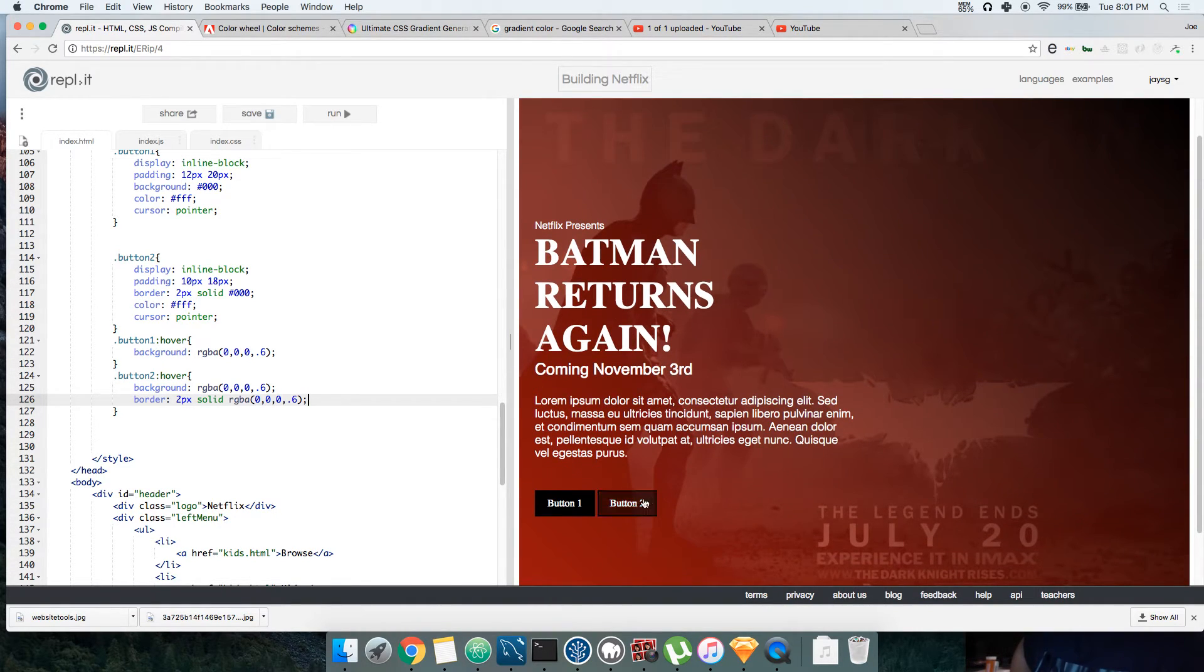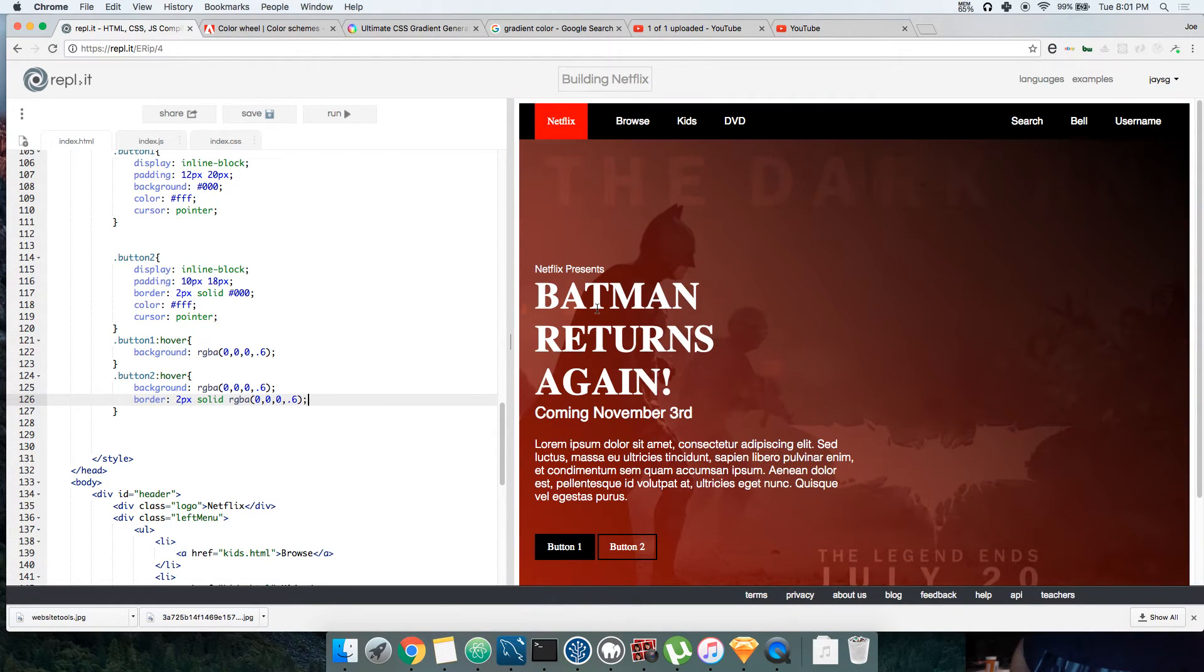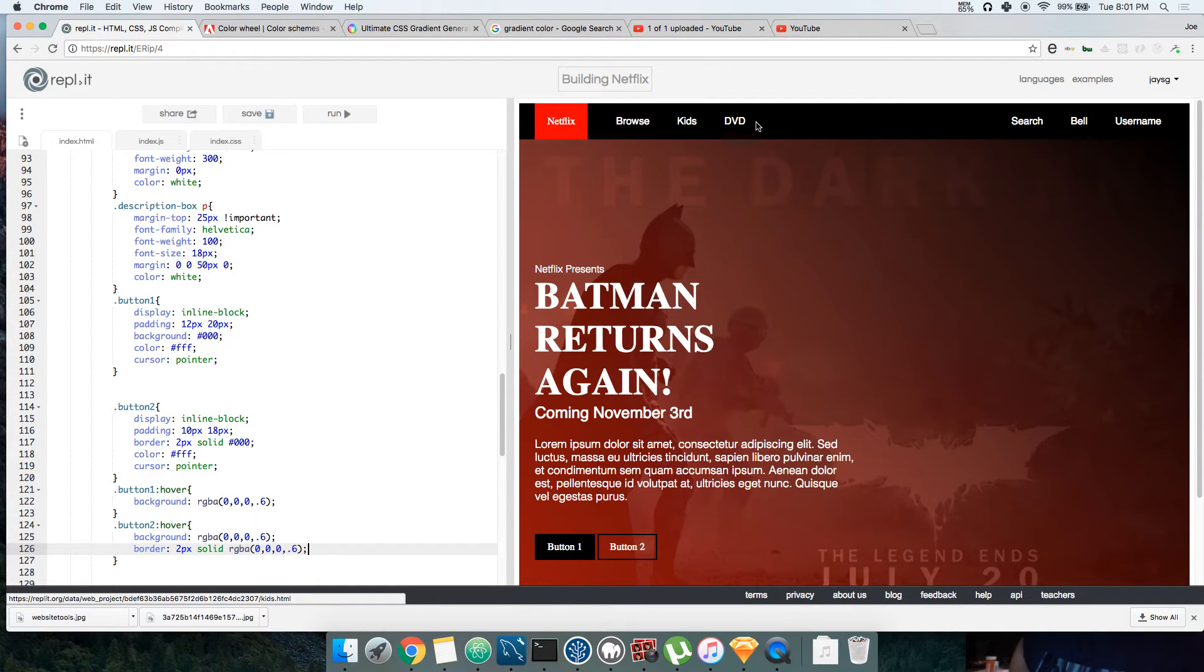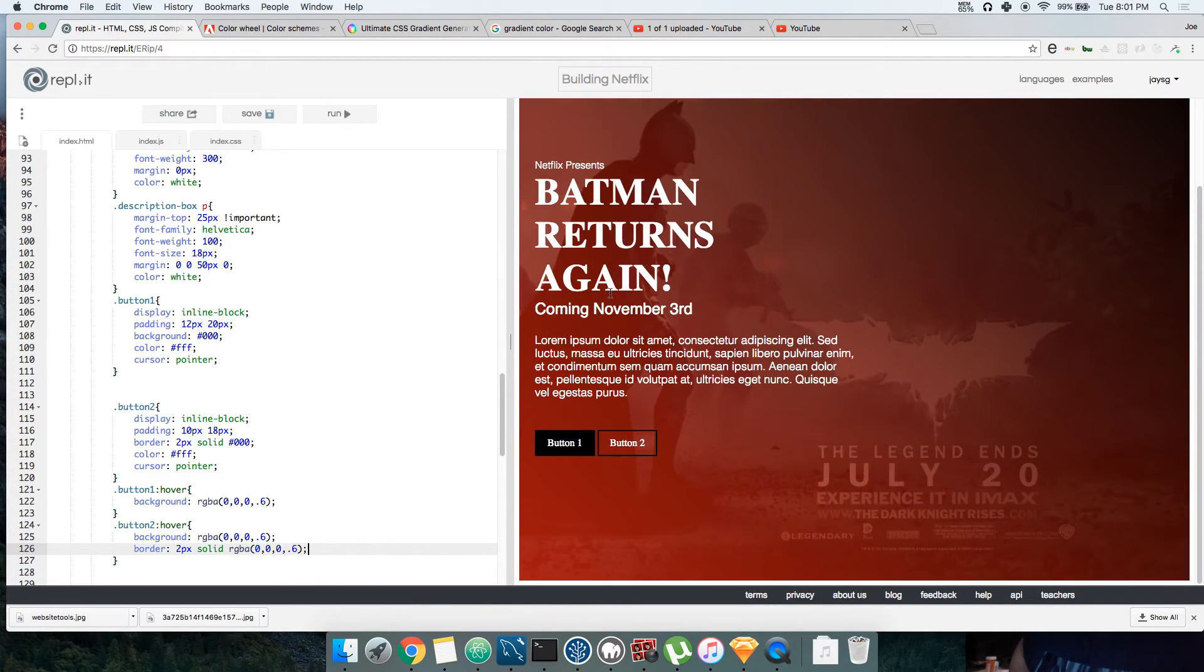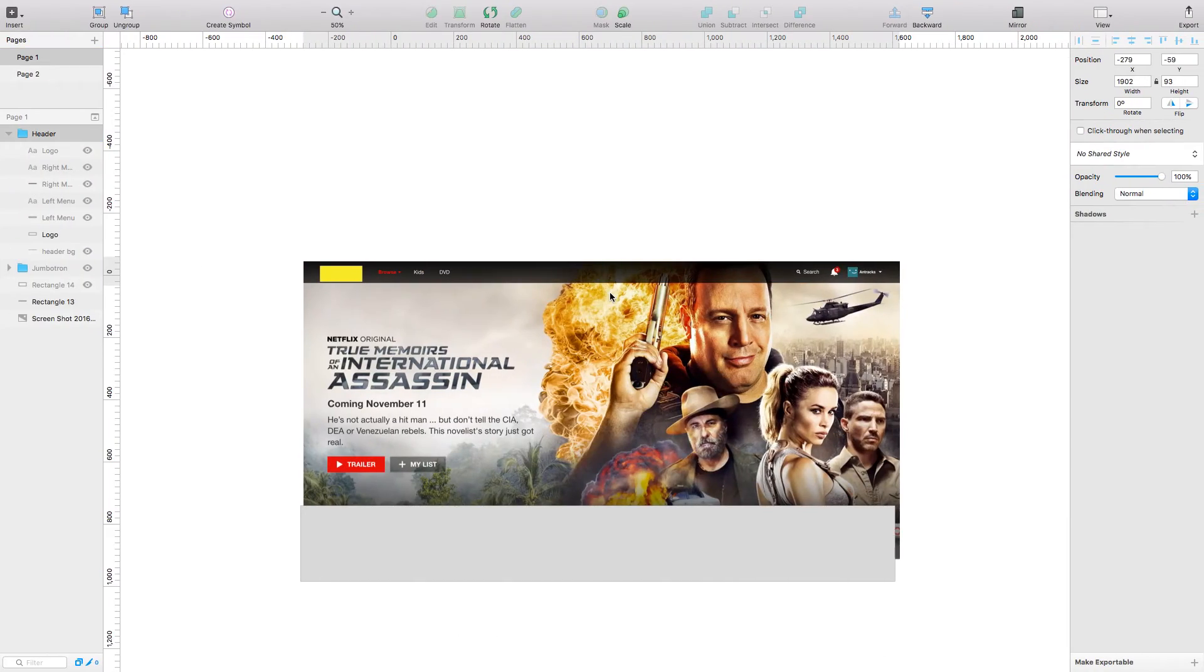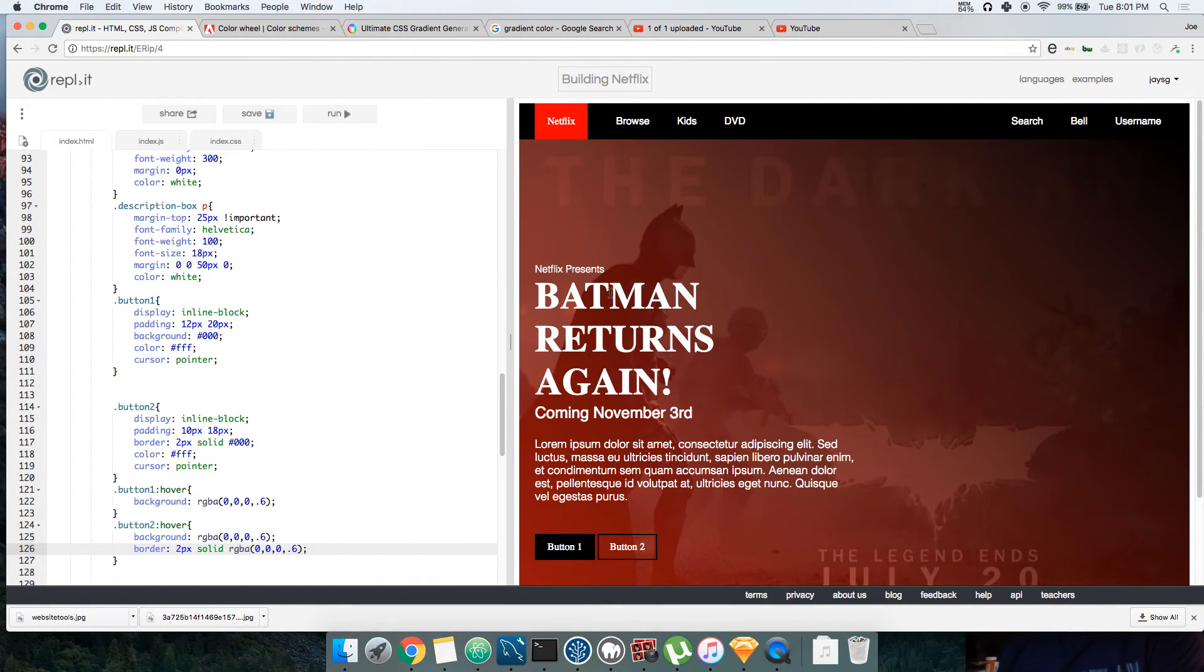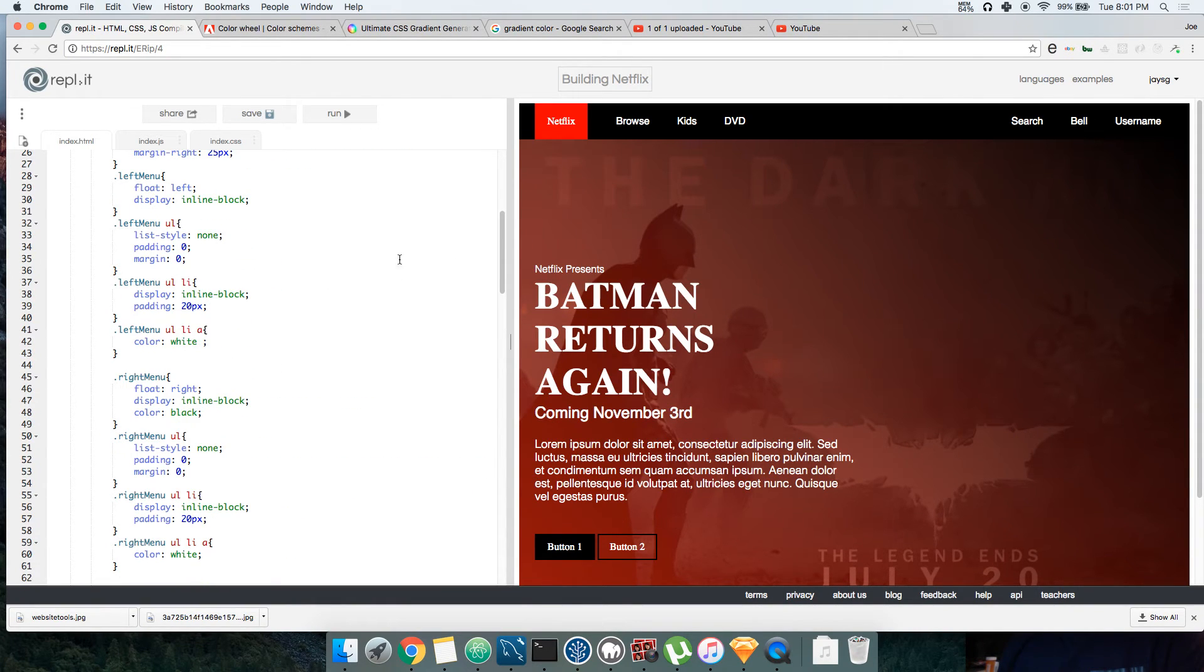So that's good, we got hover. What else, what else can we do to this to make it a little bit better? Let's look at the Netflix one.